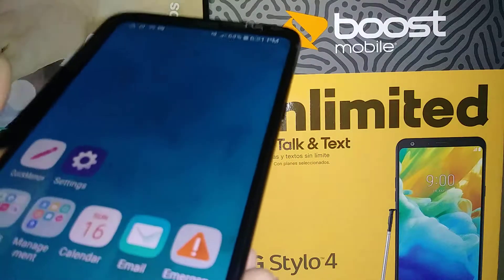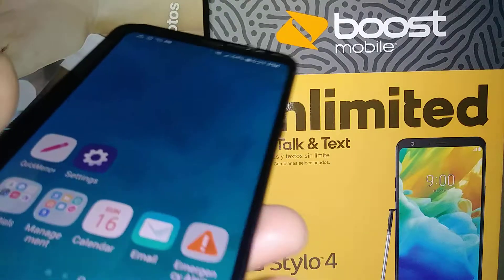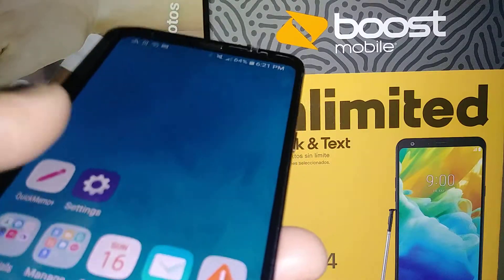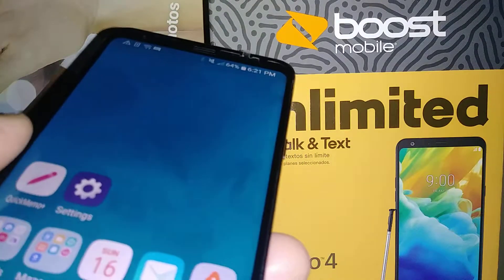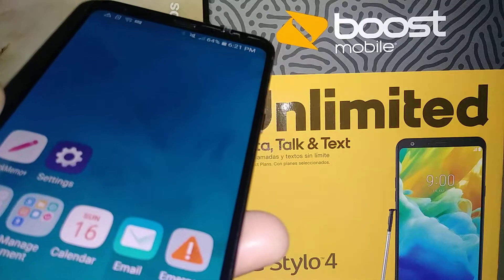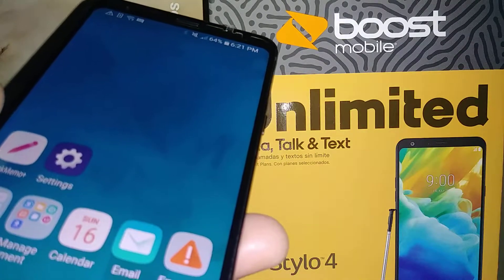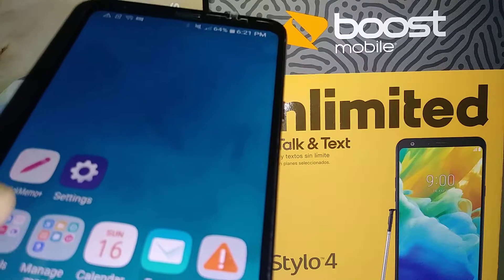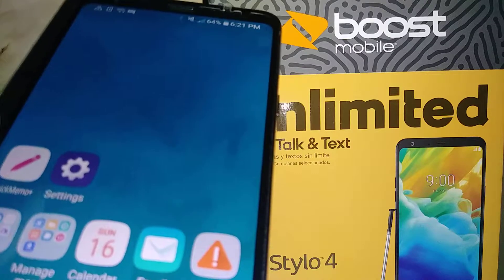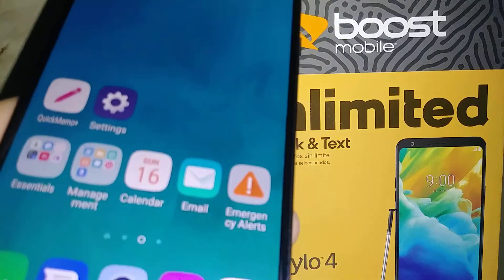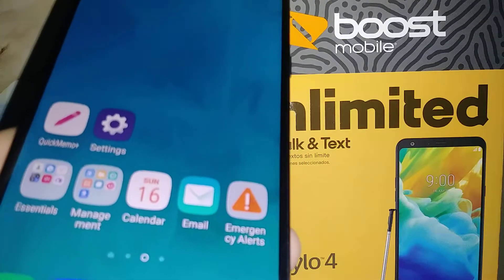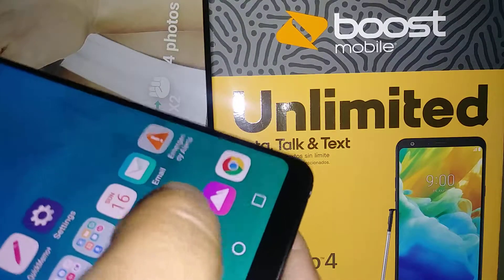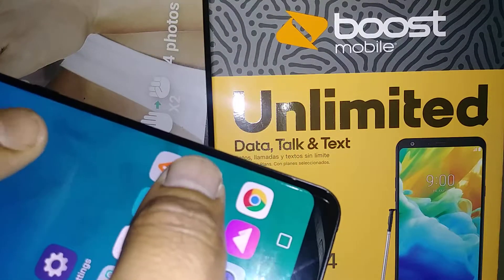The good thing about this keyboard is you only have to touch the letter or number one time and it will automatically show up on the bar. In other phones you actually have to select and double tap each letter or number. Now let's go and find Settings.